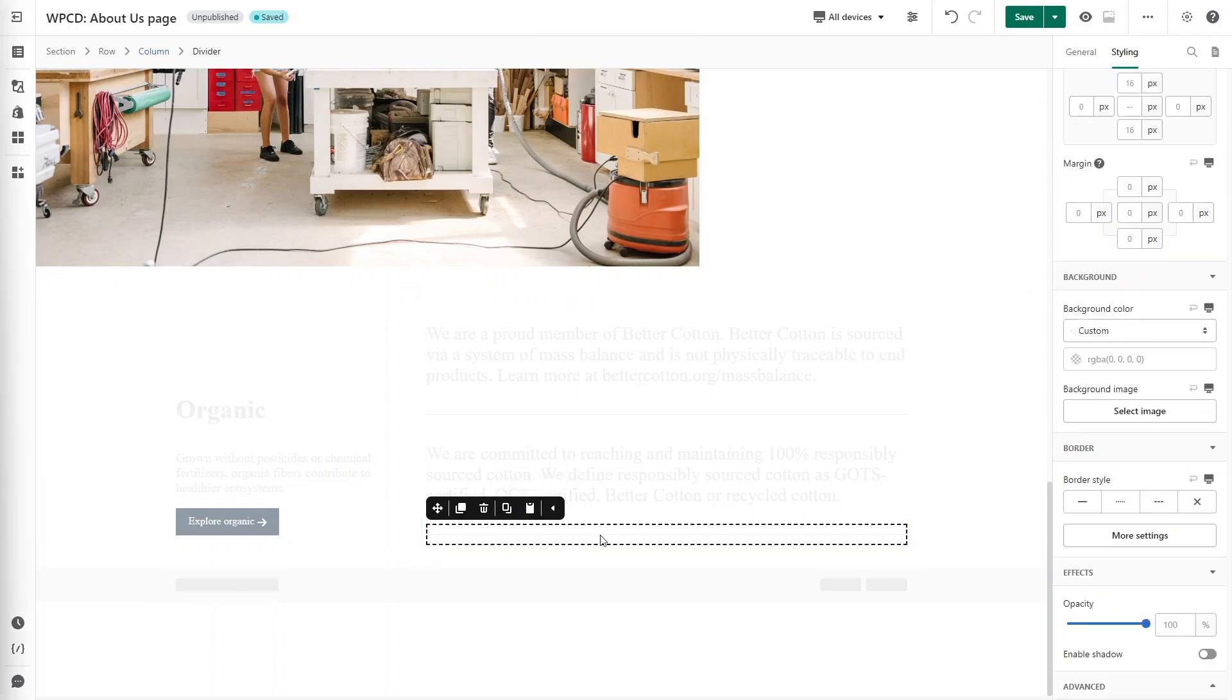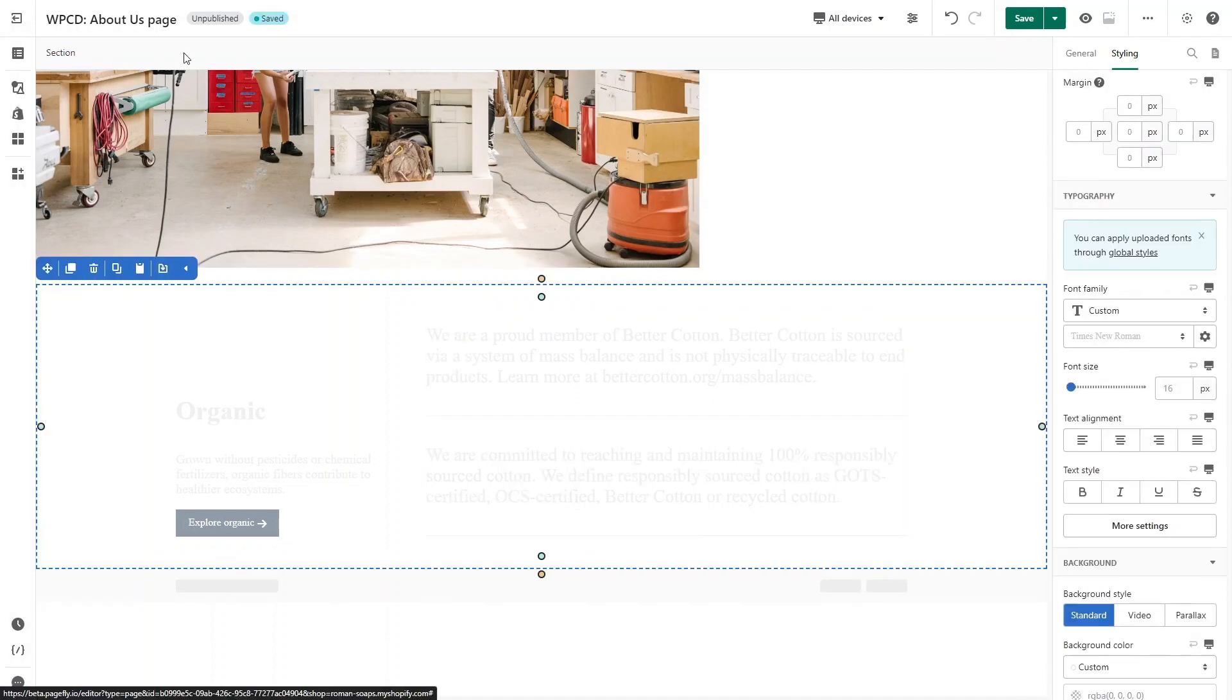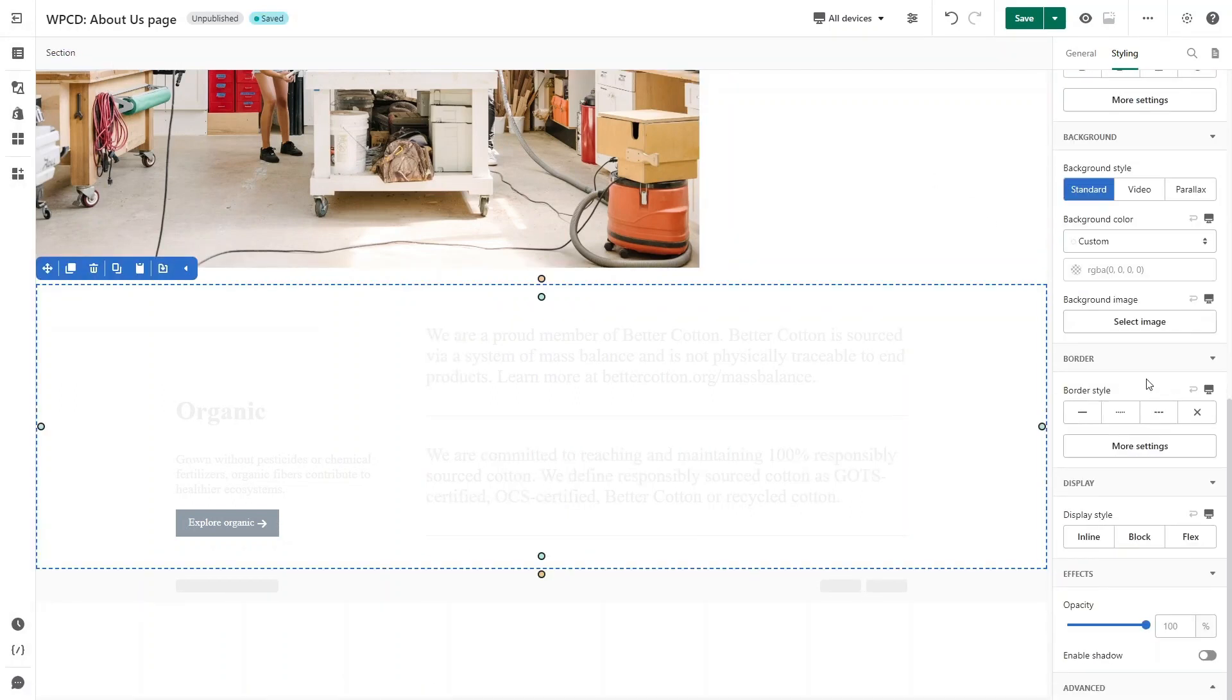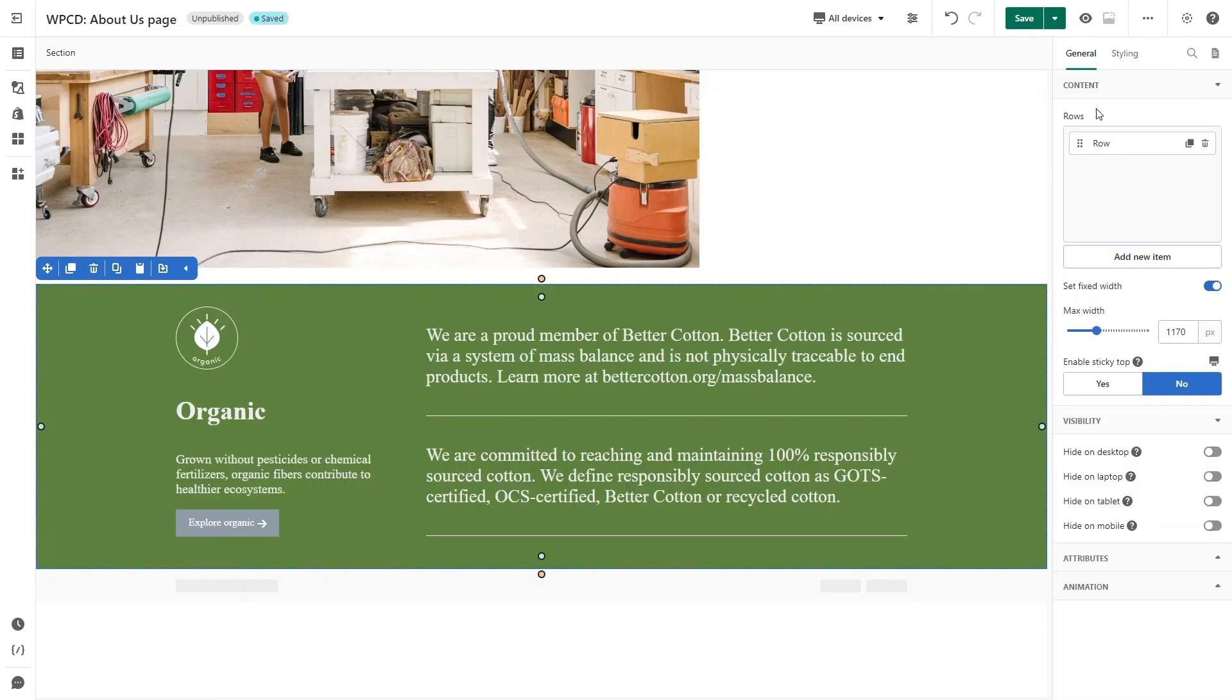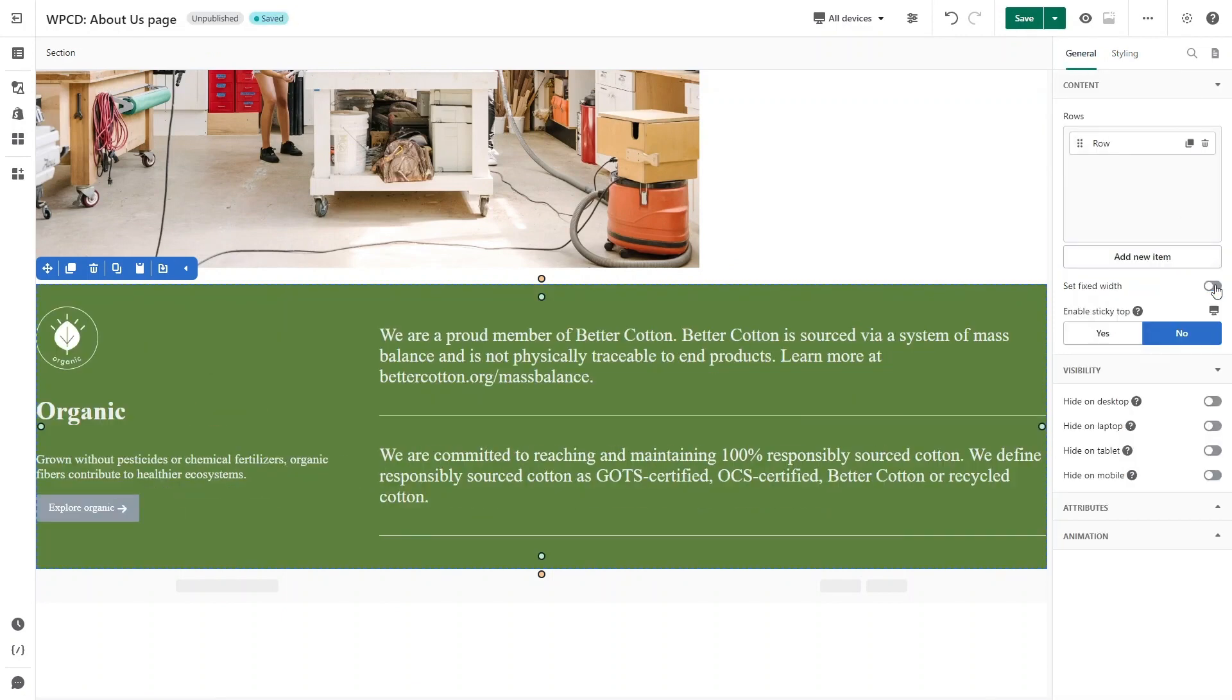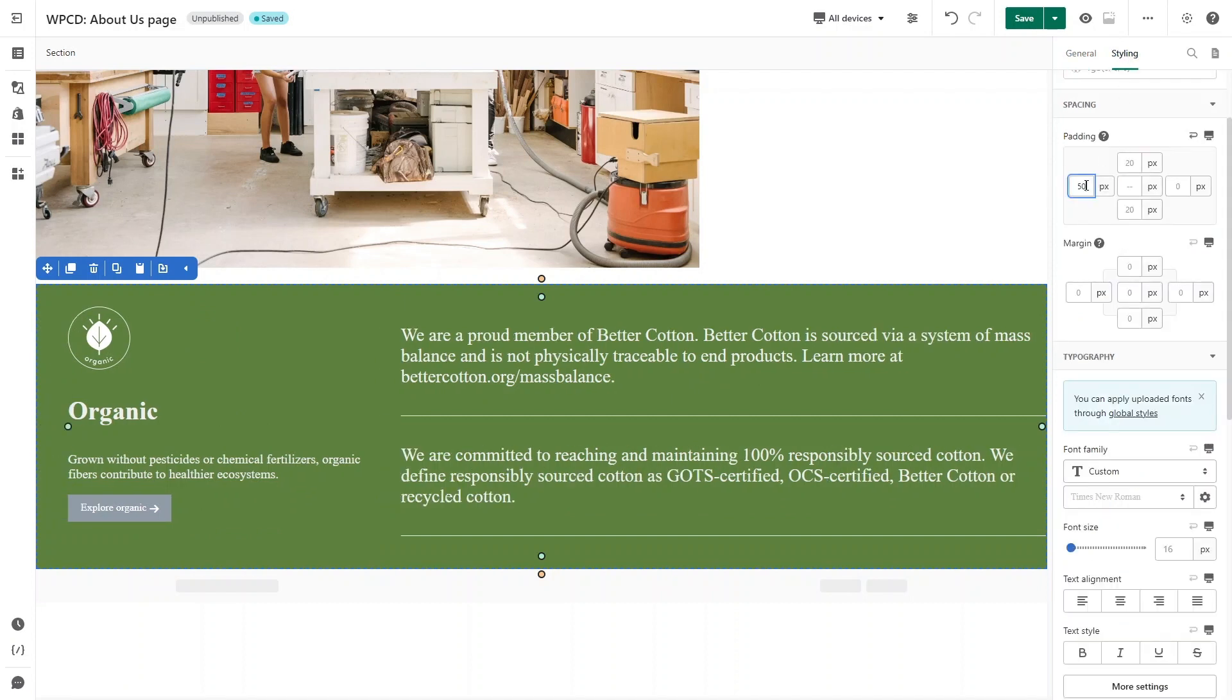Almost done. We will change the background color for the section. Turn off Set Fixed Width on General tab and adjust padding for the section on Styling tab.